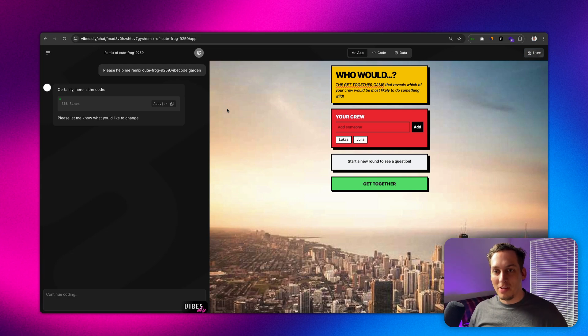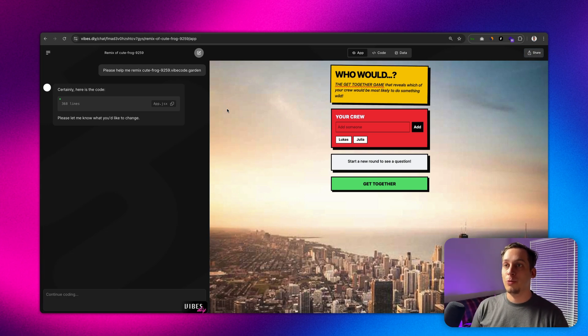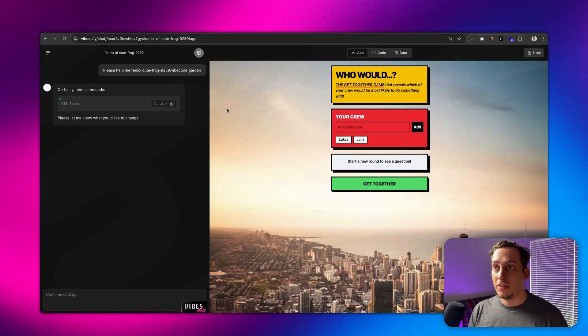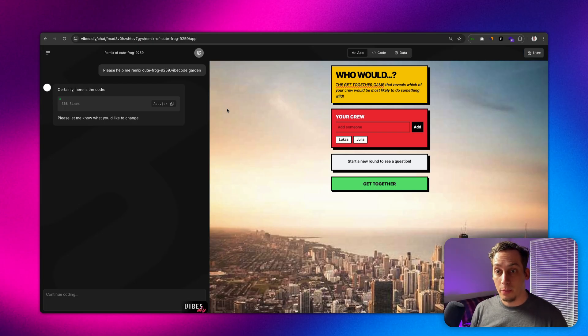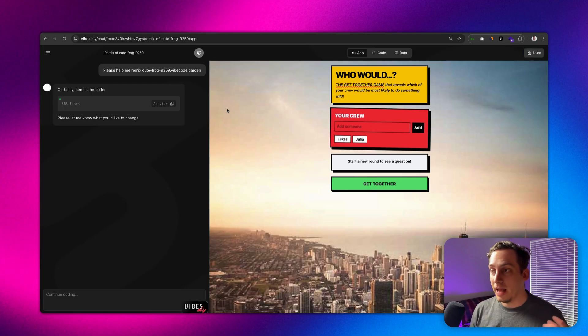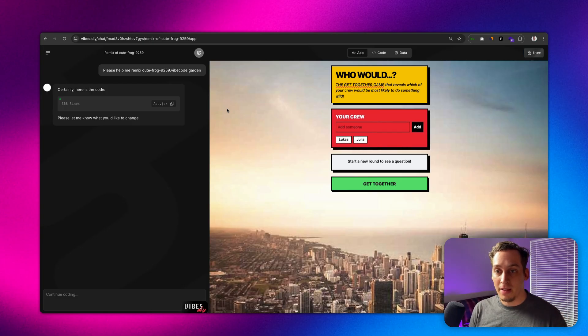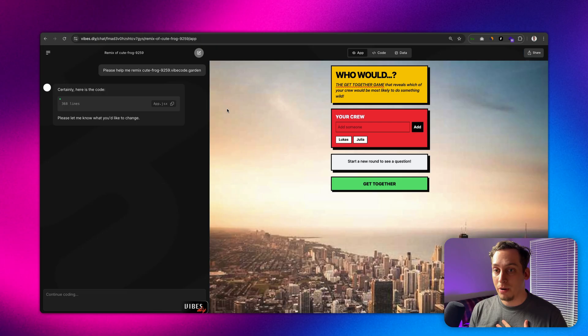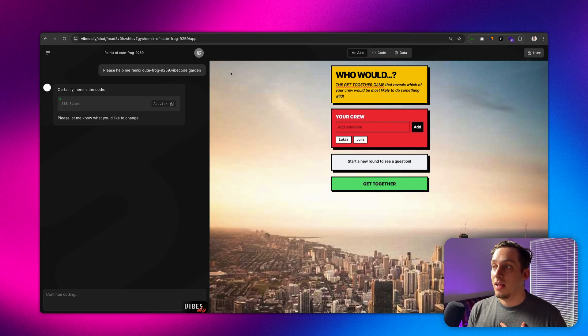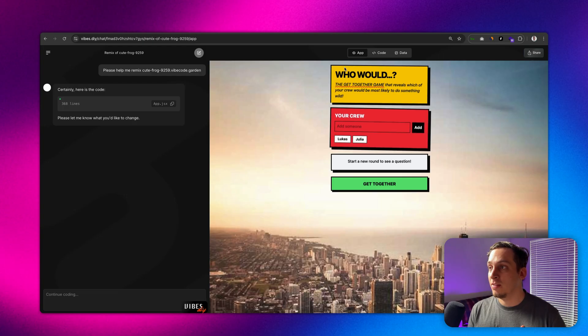Hey everyone, welcome to today's video. My name is Lucas and today we're going to be looking at a special tool called Vibes.diy. Basically with Vibes you can not only create a prompt to build a landing page or a game or some type of advanced app, but what I find particularly special is that it can generate databases, browser-based databases.